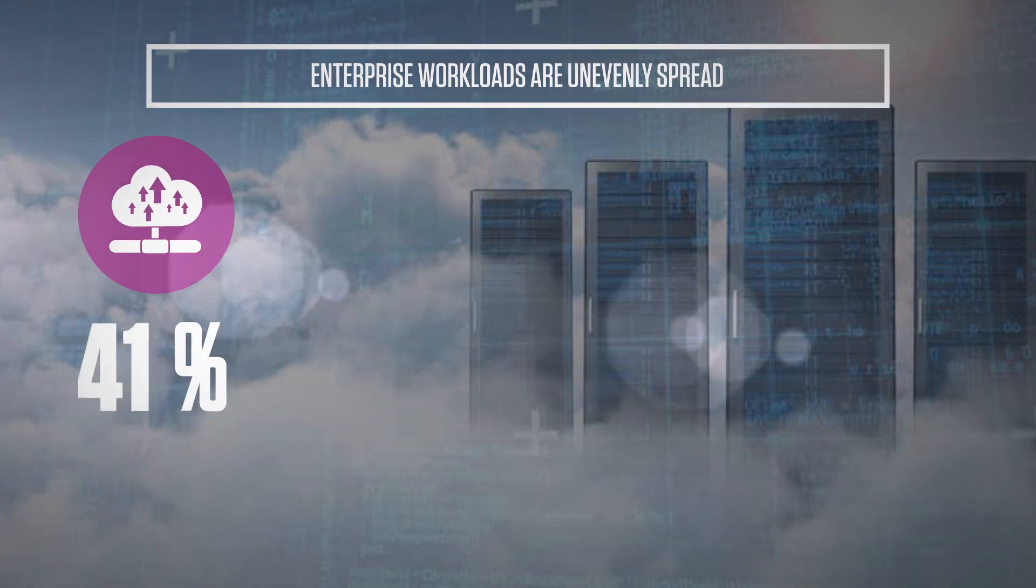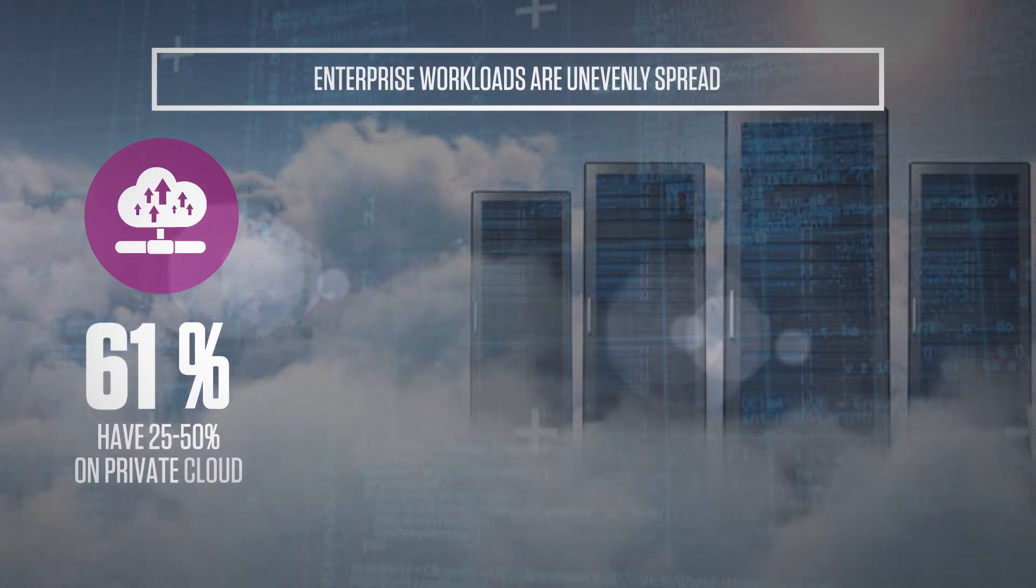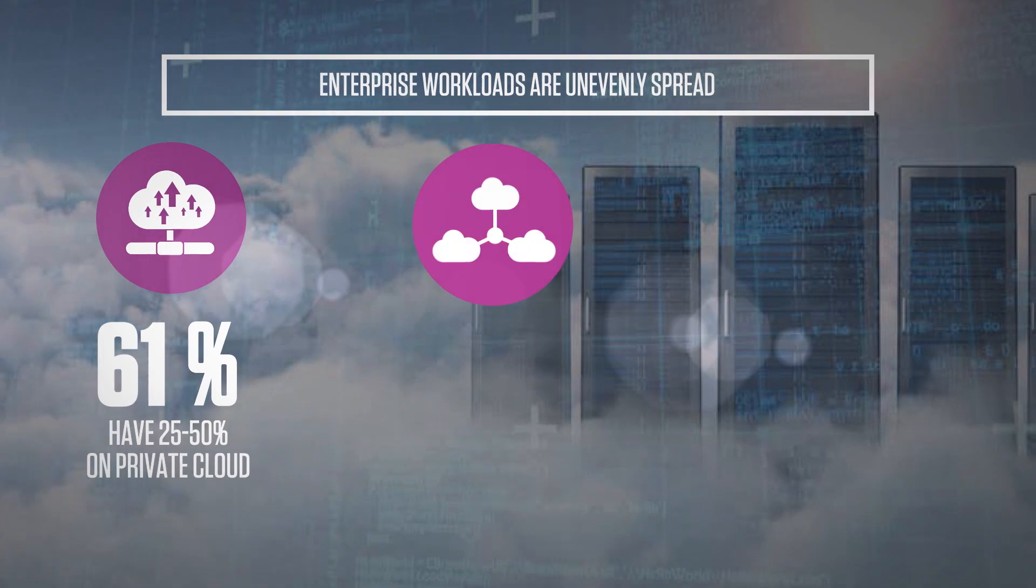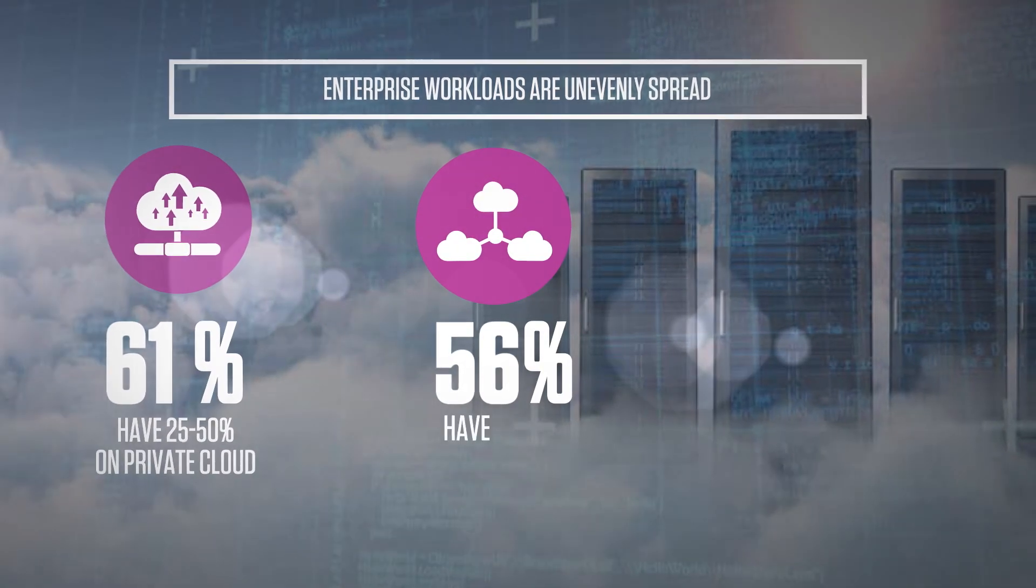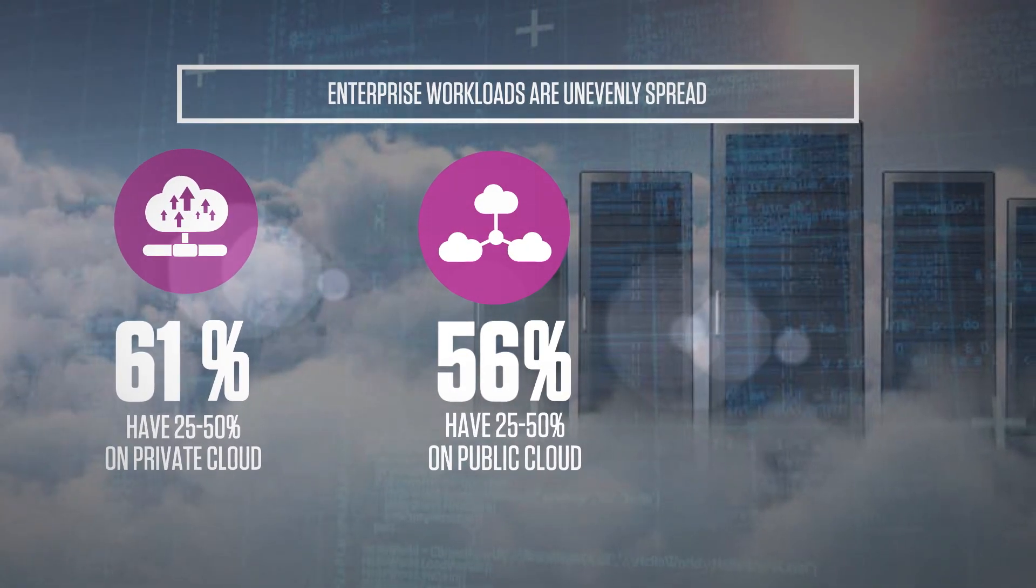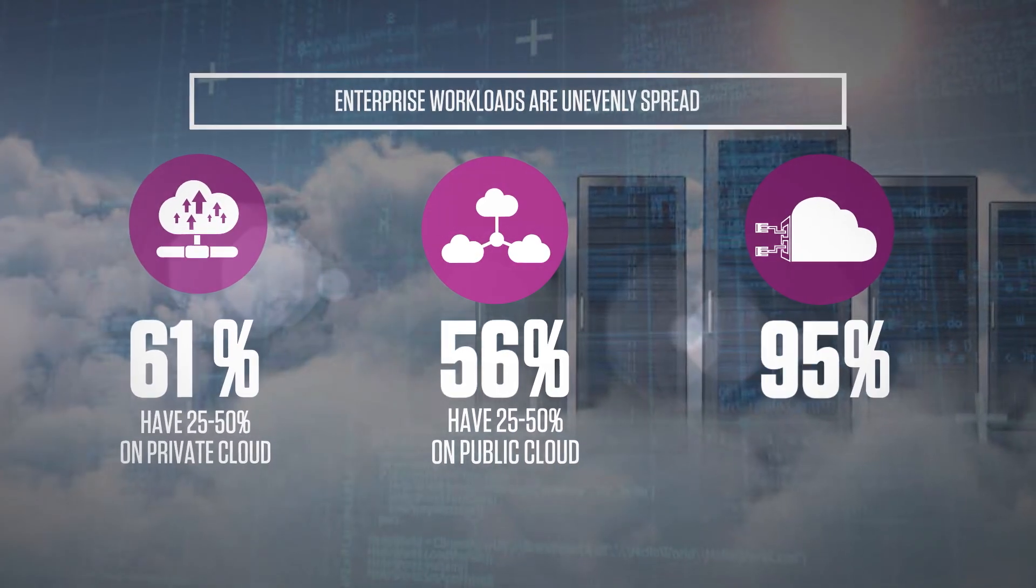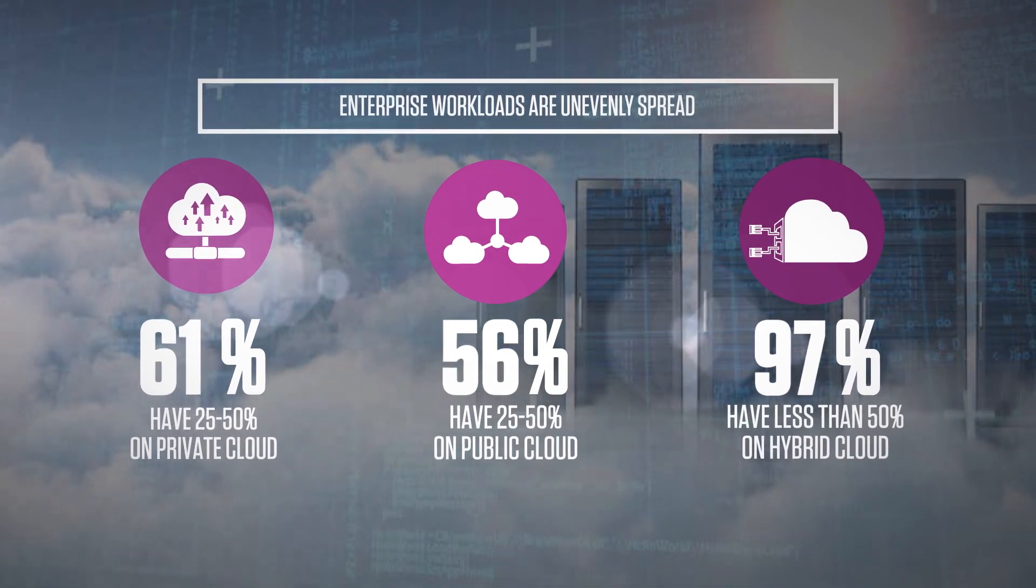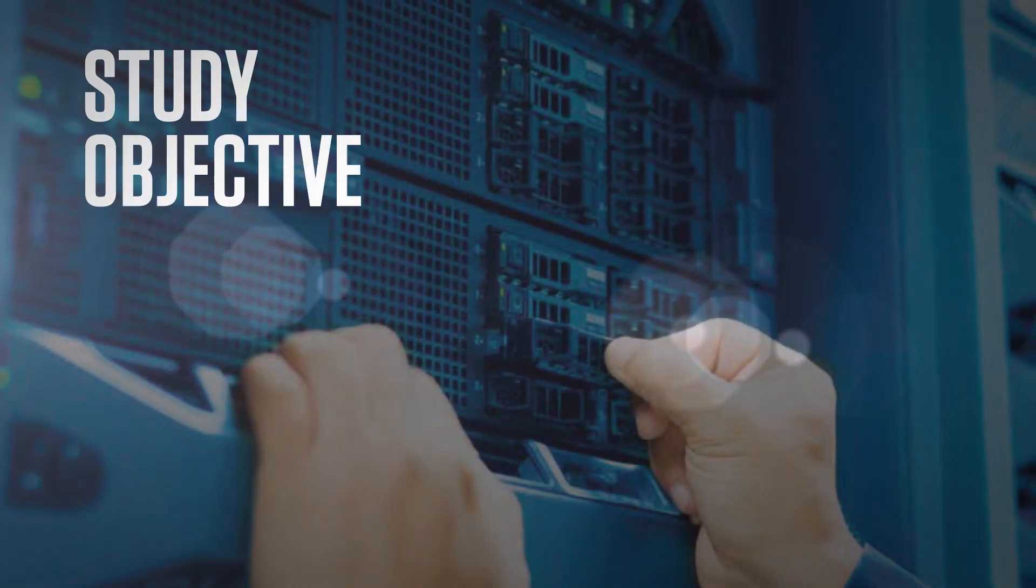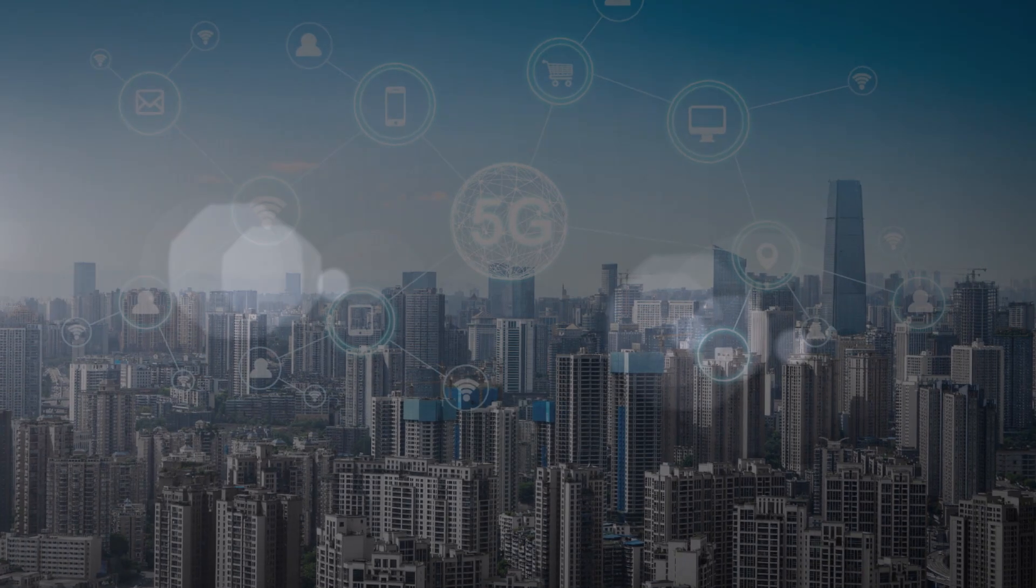61 percent have 25 to 50 percent of their workload on the private cloud, while 56 percent have 25 to 50 percent of their workload on the public cloud. 97 percent have less than 50 percent of workload on hybrid cloud.